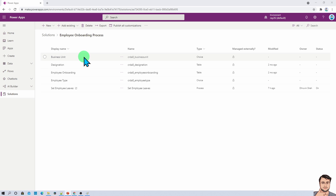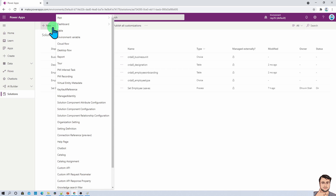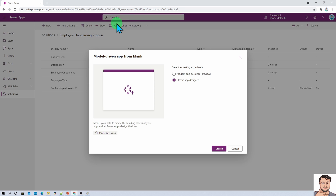This is the same solution that we have created in our earlier sessions called Employee Onboarding Process. Now let's build our model driven app. To create the model driven app, click on New and click on App, then click on Model Driven App.